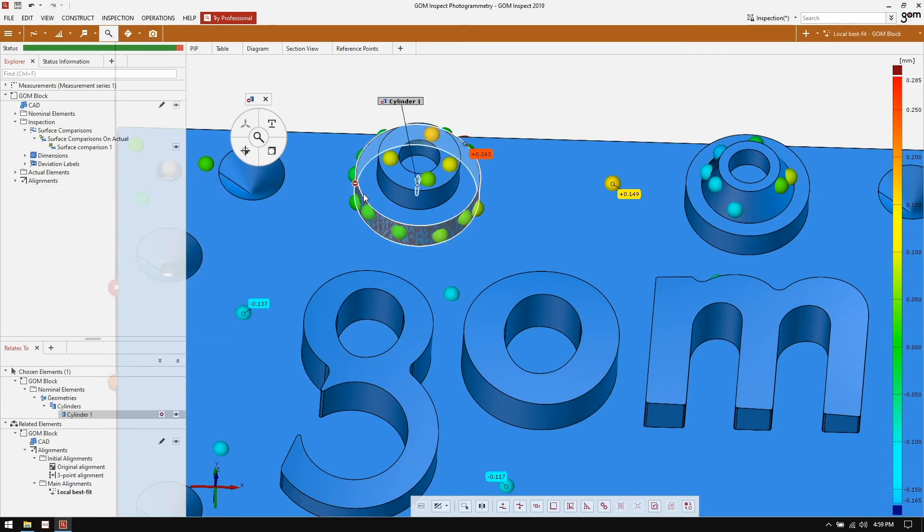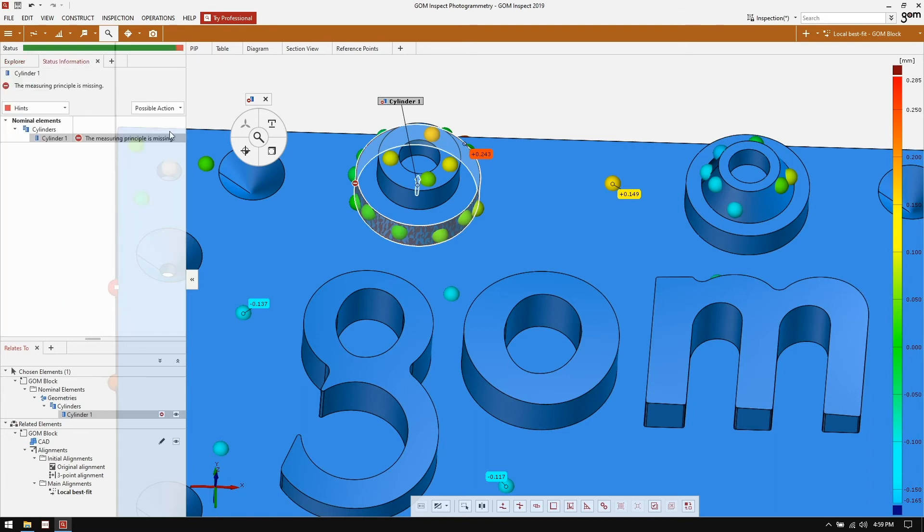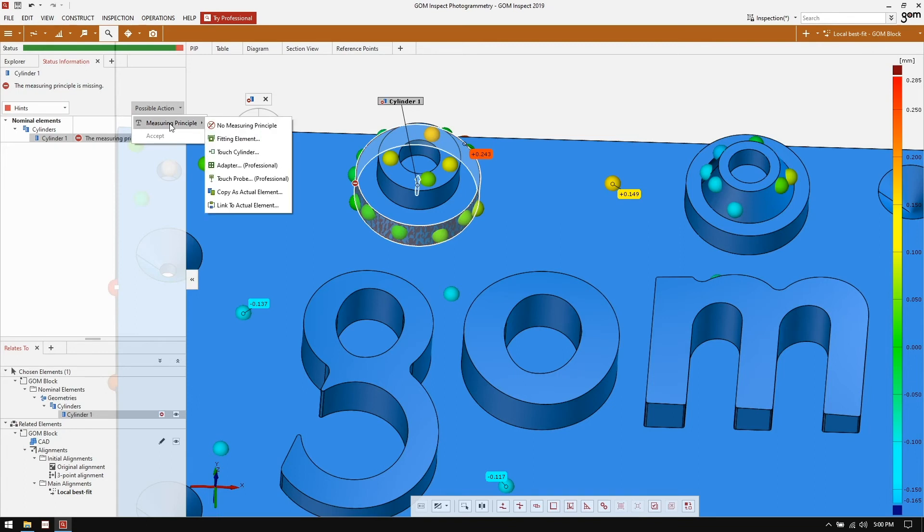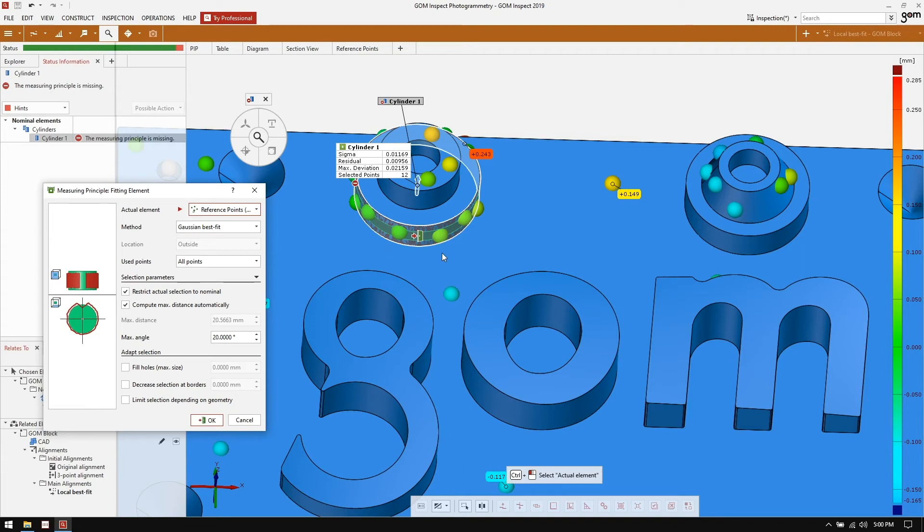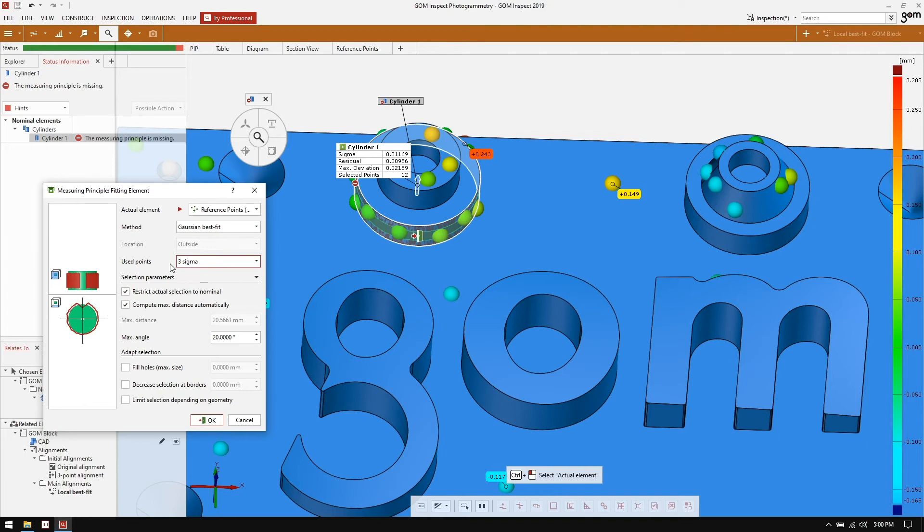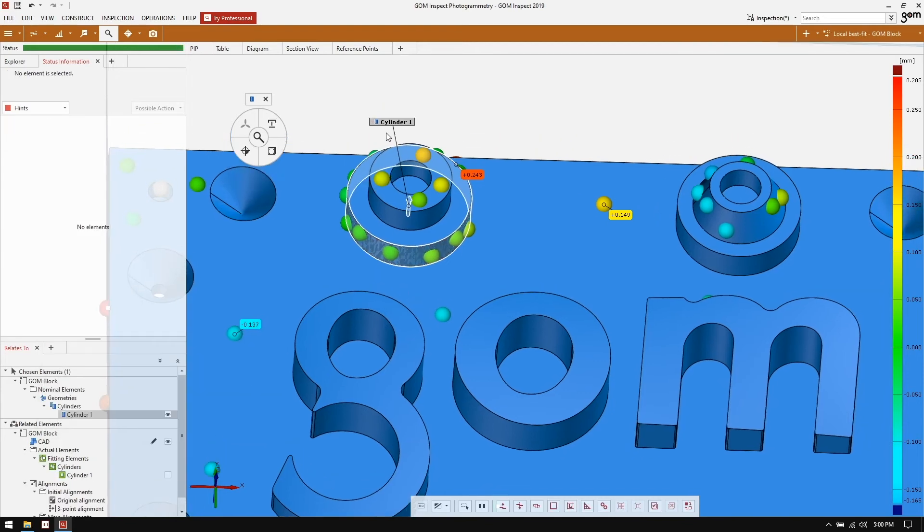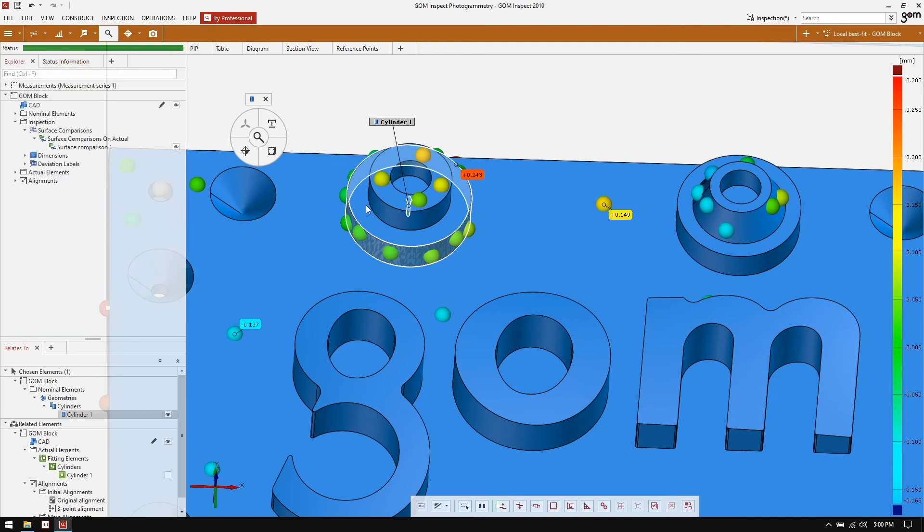You'll notice though that we have a red indicator on the cylinder, a red indicator in the label, and we have a red section in our status explorer. It tells us that the measuring principle is missing and prompts us for a possible action to apply a measuring principle. The measuring principle we're going to apply in this instance is a fitting element. In this case, we're telling the software exactly how we want it to measure this nominal cylinder, what data is to be used to measure the features of this cylinder. In this case, I'm going to use the reference points we collected. I'm going to use a Gaussian best fit, and I'm going to go with maybe let's say three sigma. In this case, it's plus or minus three sigma. So six standard deviations for the data that we're going to use. Go ahead and hit OK. Now our red is all gone, and the software knows exactly how to measure this cylinder.